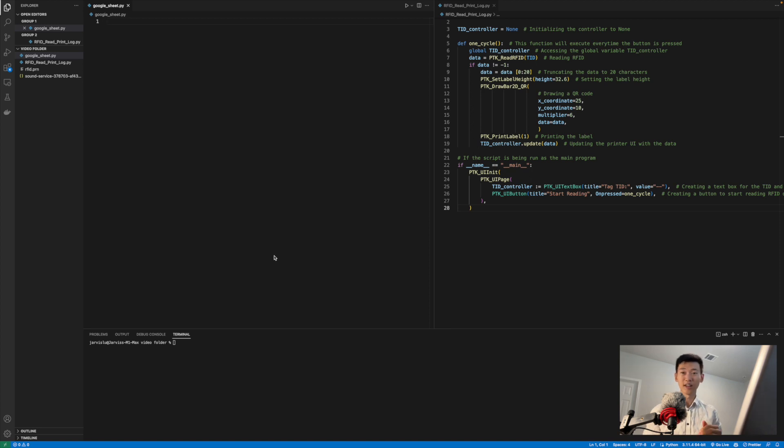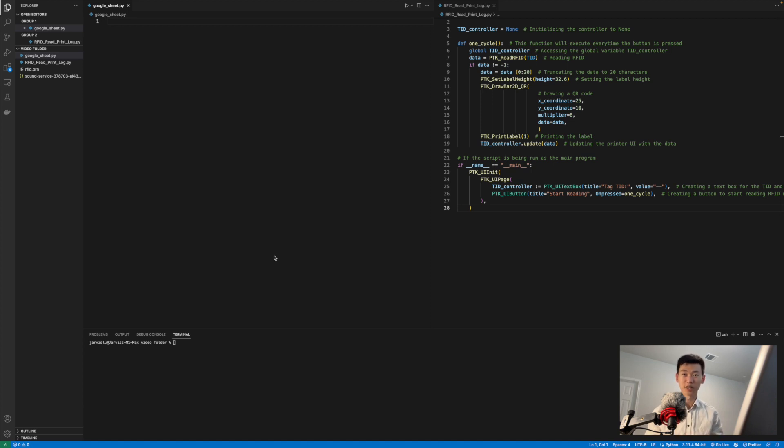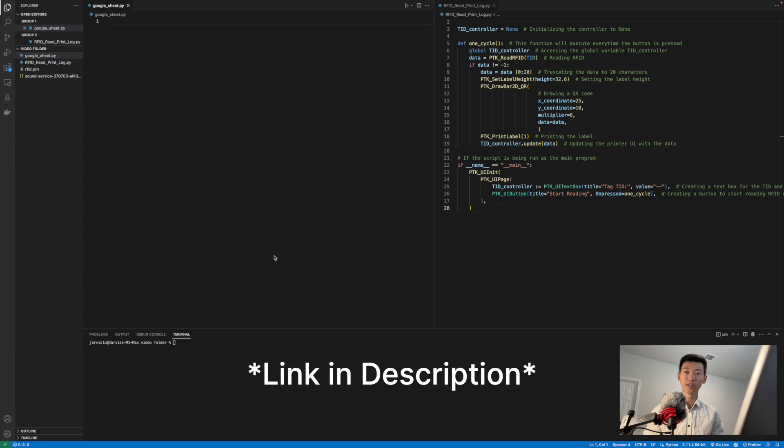I have my IDE of choice open, as well as the dependencies downloaded. If you haven't seen the first episode, I would certainly recommend checking it out before continuing as it goes over how to install the dependency, as well as how to install your custom programs onto the printer. The link to the first video is going to be down in the description below.